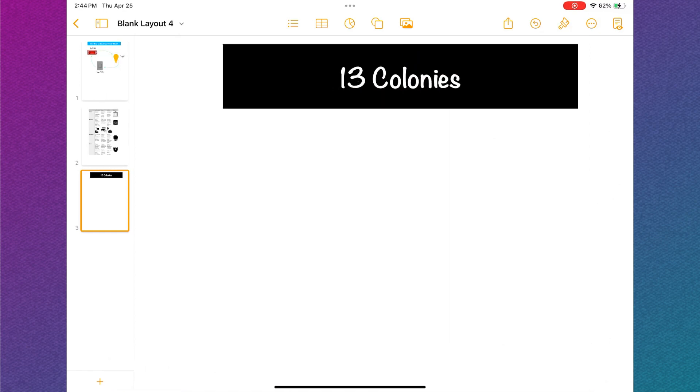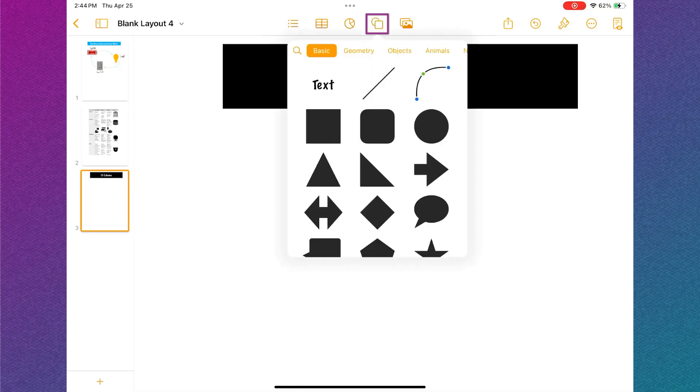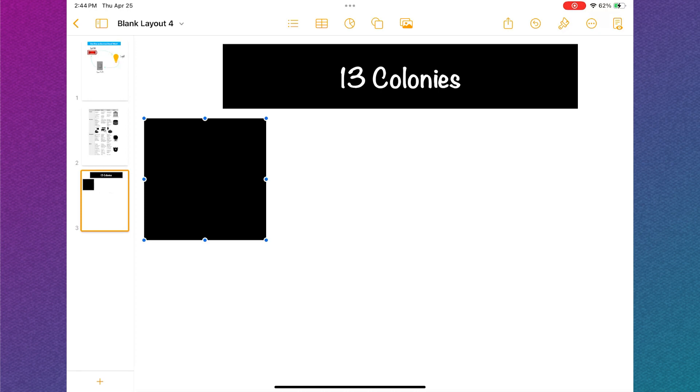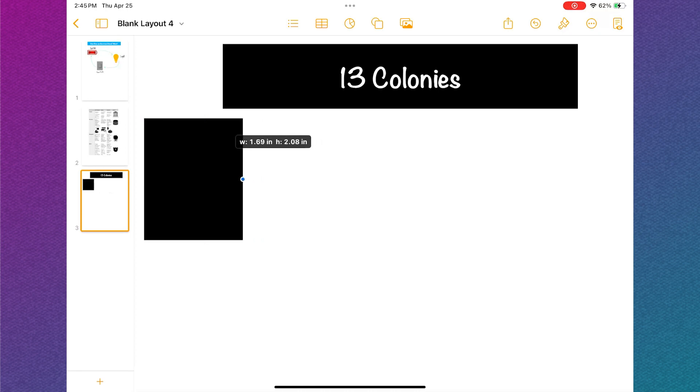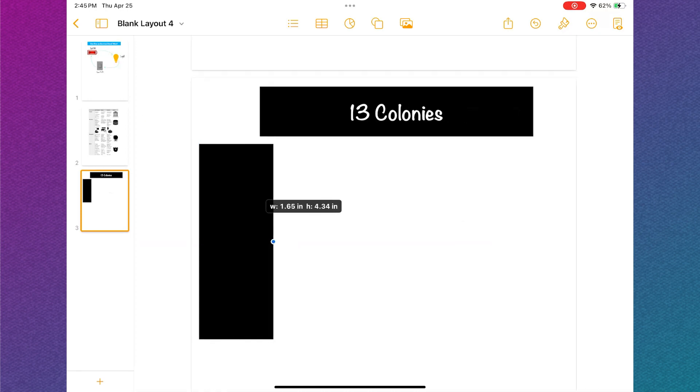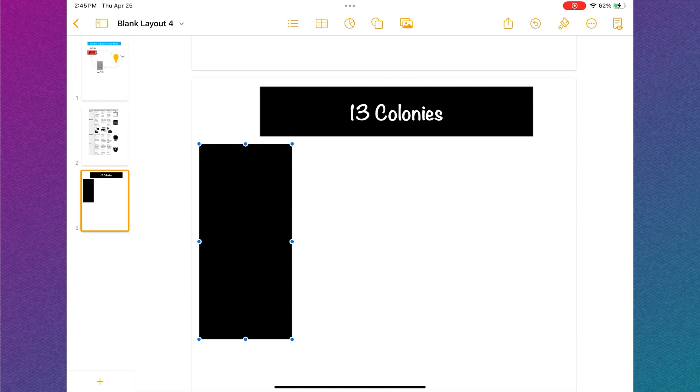My next step is to create four boxes for my four categories. To do this, I'm going to tap the shape button and select the rectangle. I'm going to move the shape by tapping the center of the shape and dragging it. Then I'm going to resize the shape using the blue dots.